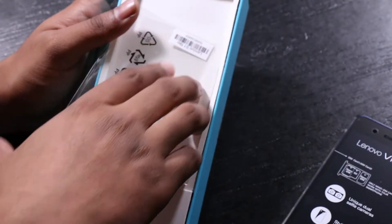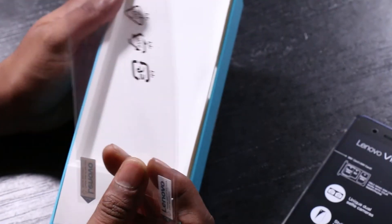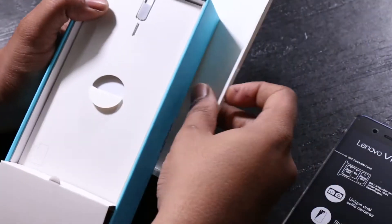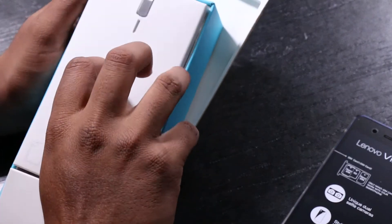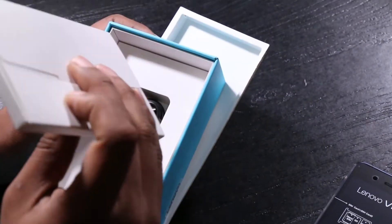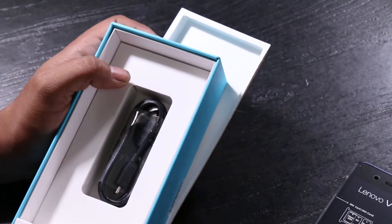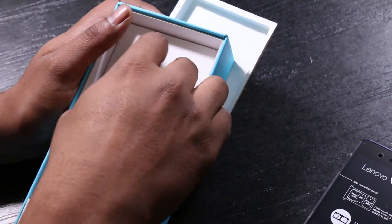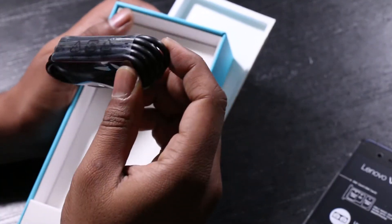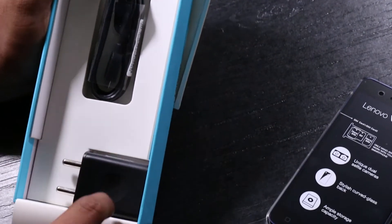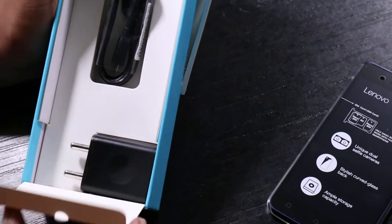This also comes with a screen protector, the SIM ejector pen and some documentation inside, the USB cable and the travel adapter.